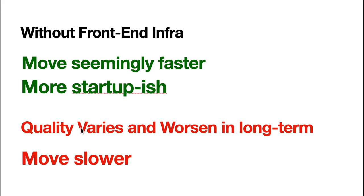And in long term, actually we're moving slower. But it may, but for individual projects, you move seemingly faster. But considering the whole lifespan of this product, you're actually moving slower.